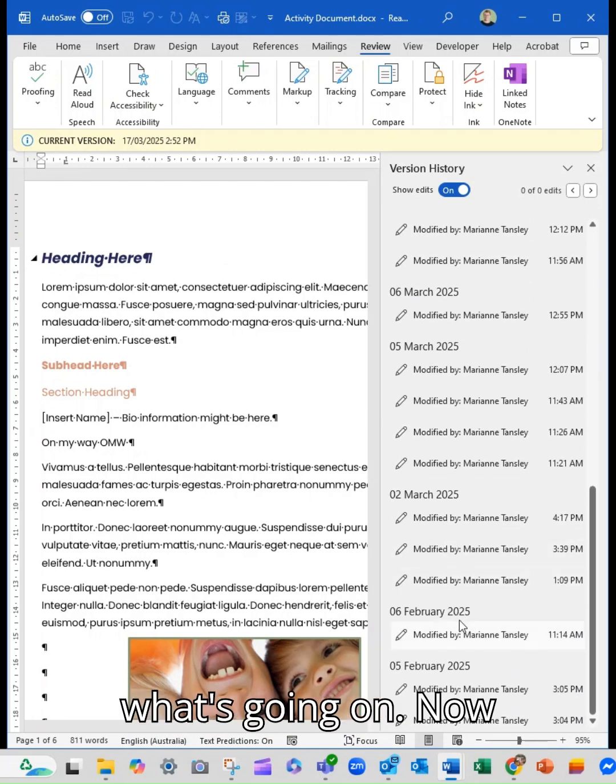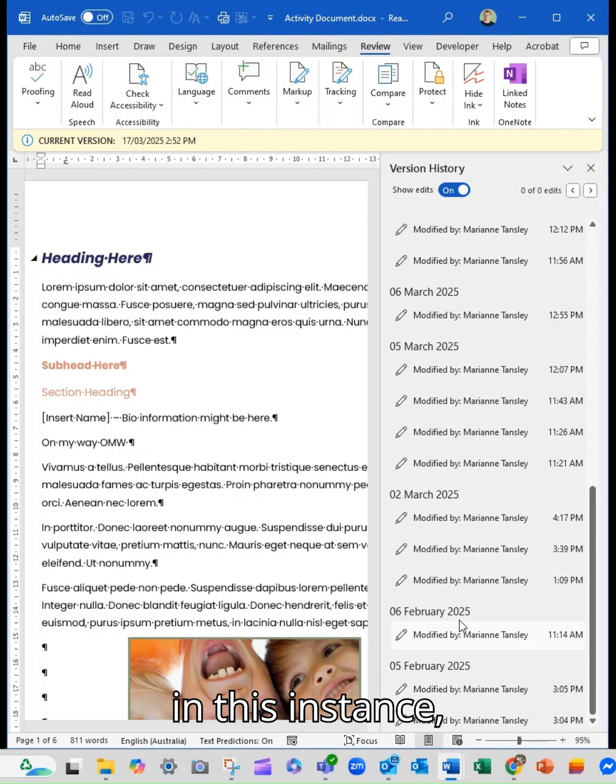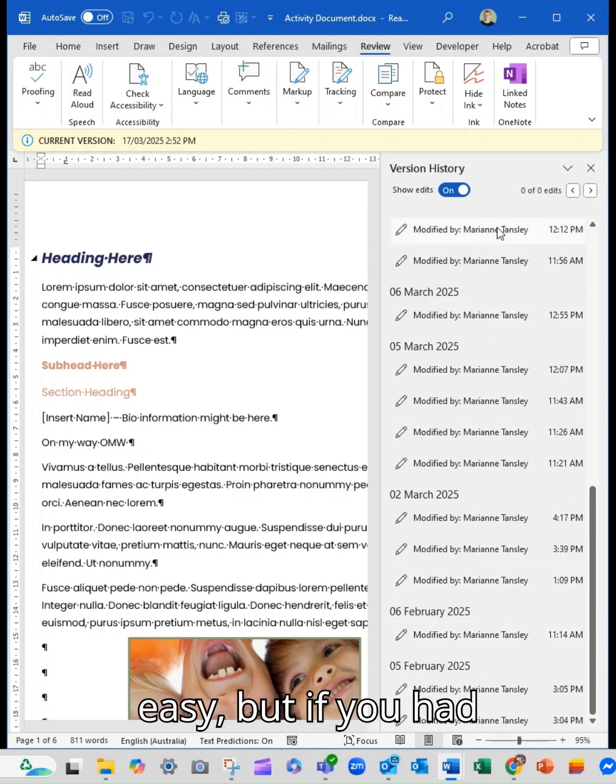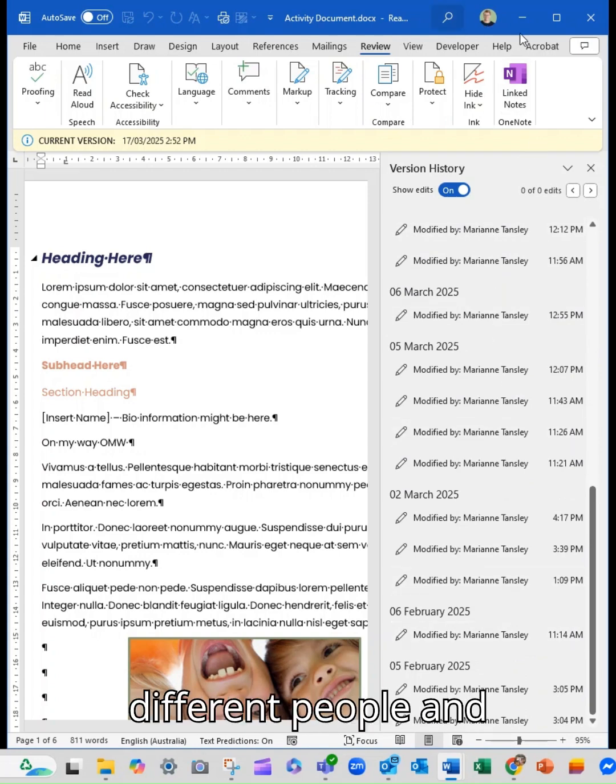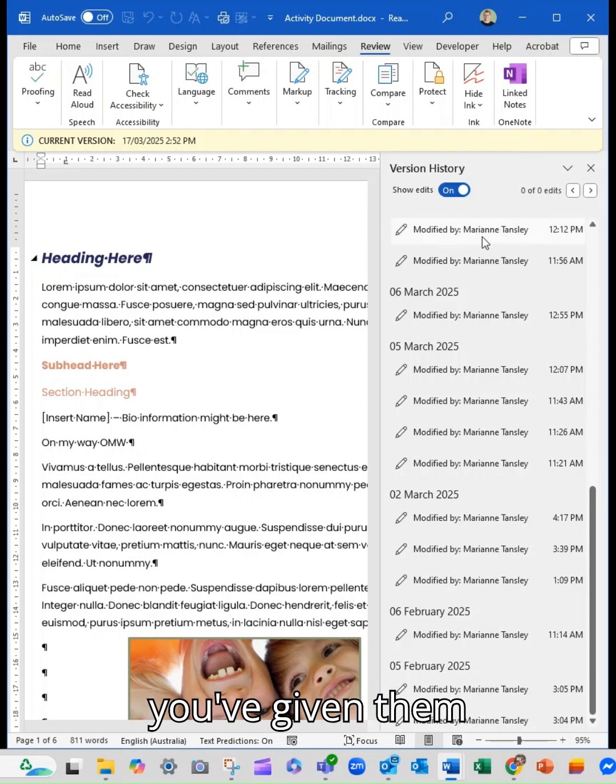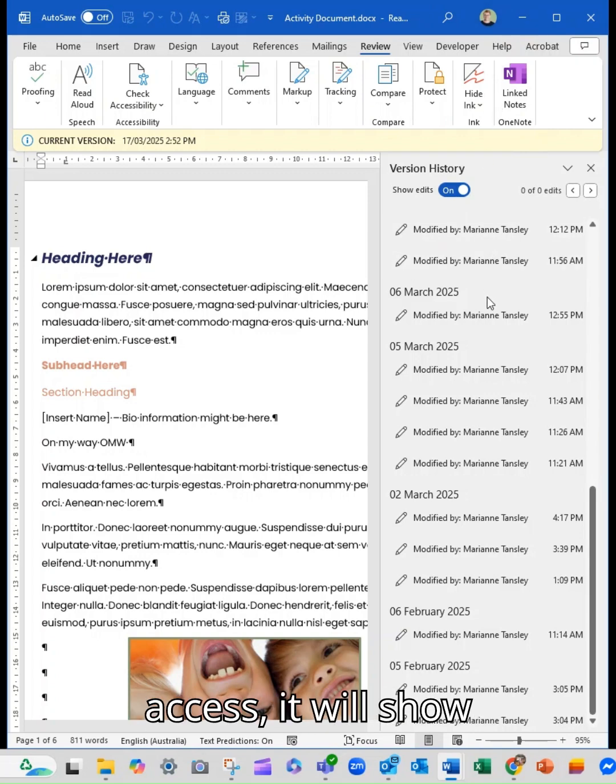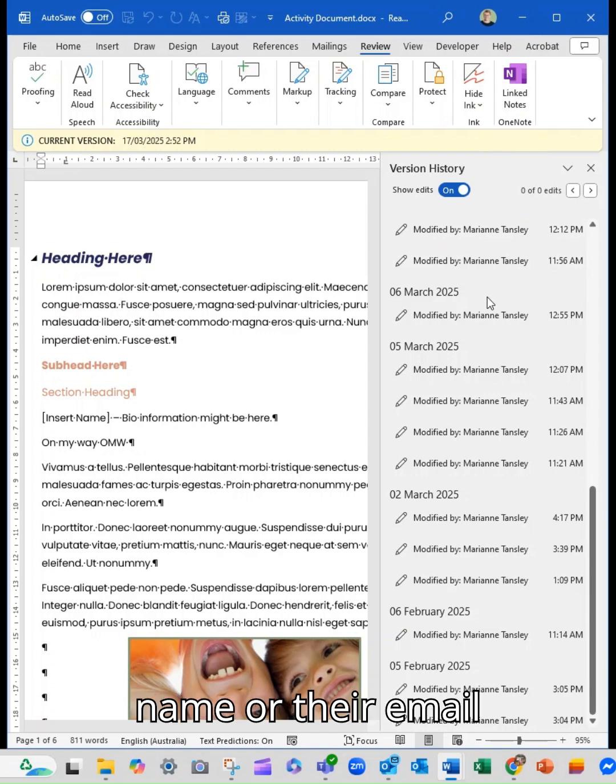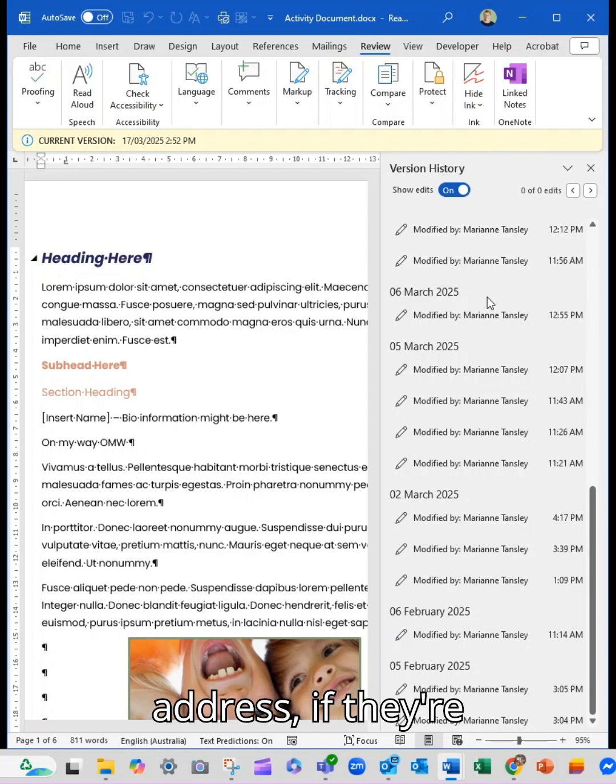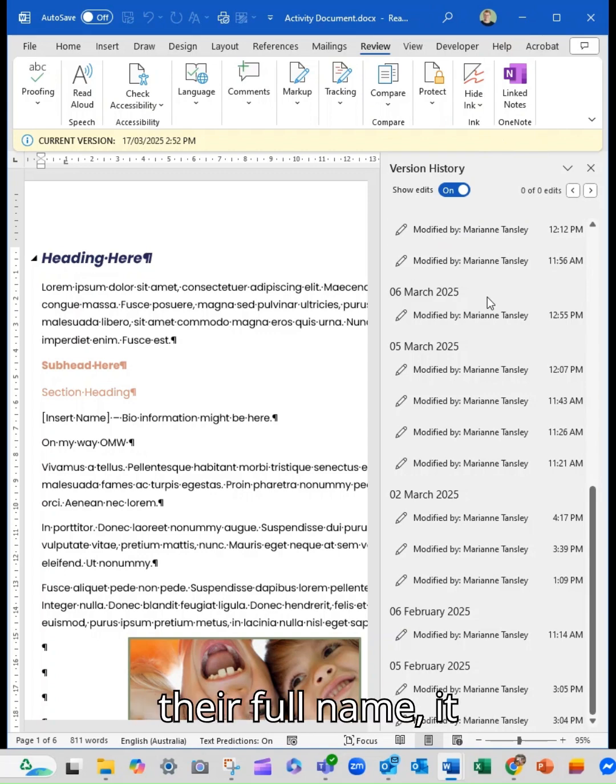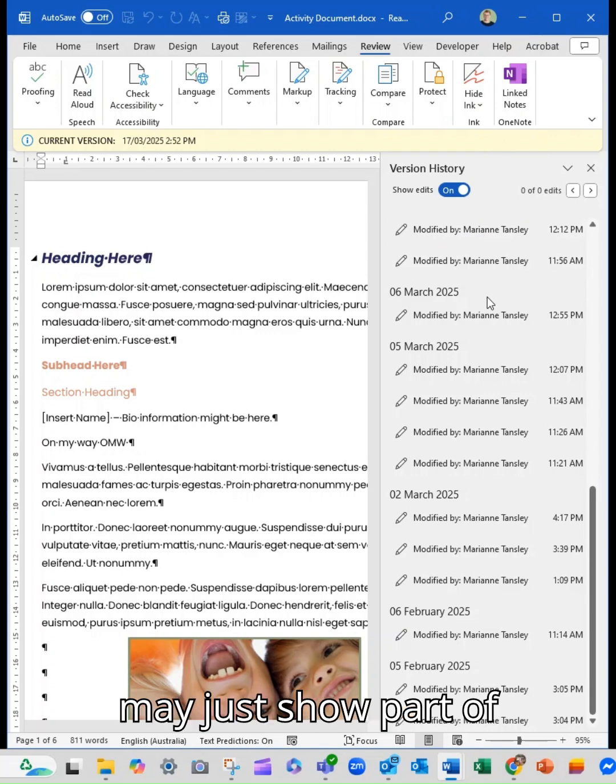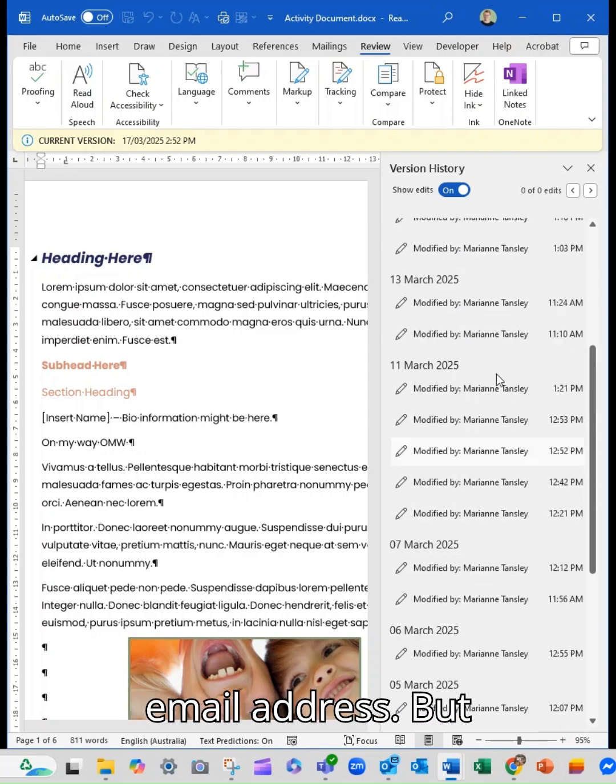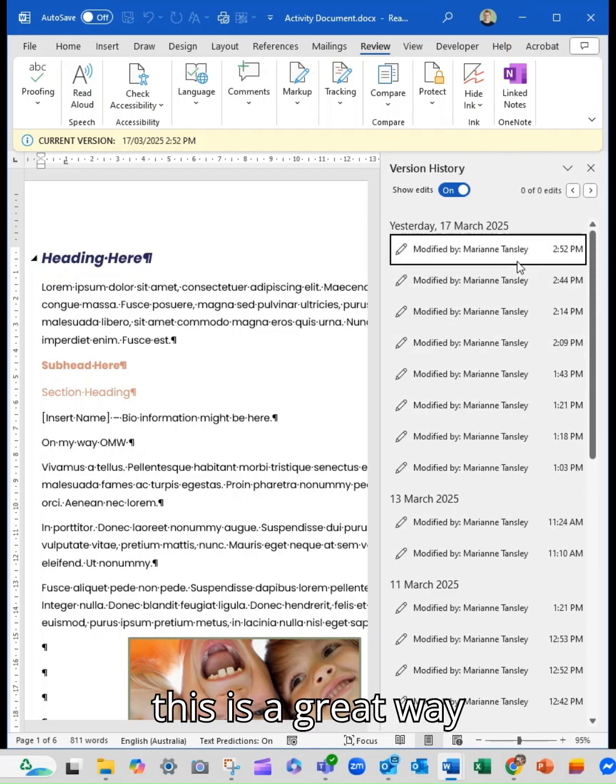Now in this instance, obviously, it's just me, so it's quite easy. But if you had different people and they're logged in and you've given them access, it will show their name. So it will either show their name or their email address. If they're an external guest user, it may not show their full name. It may just show a part of their name or their email address.